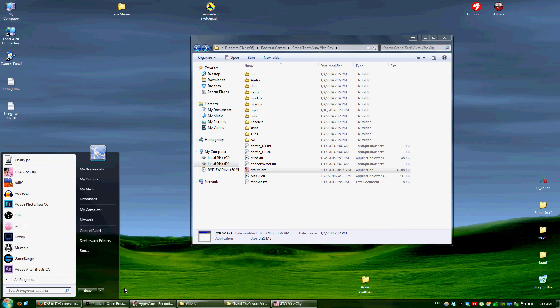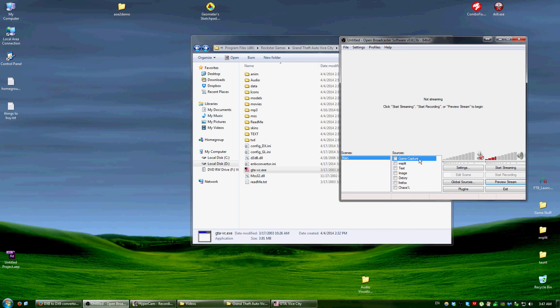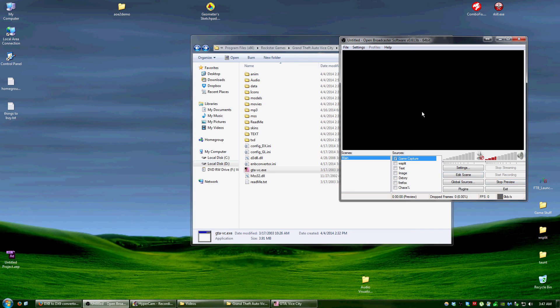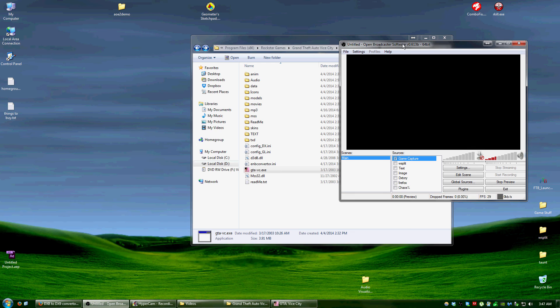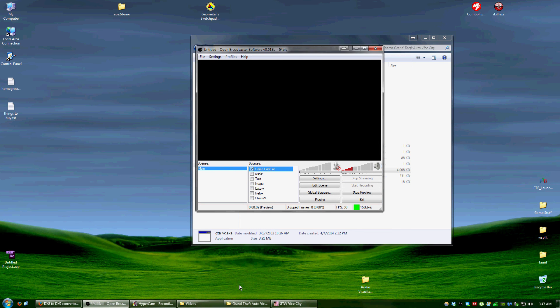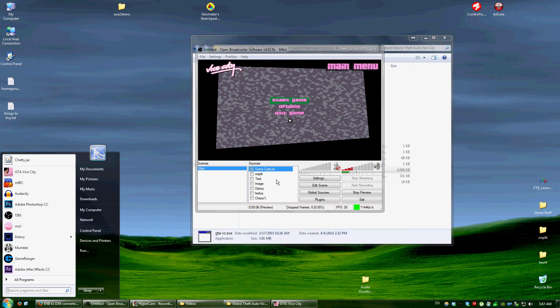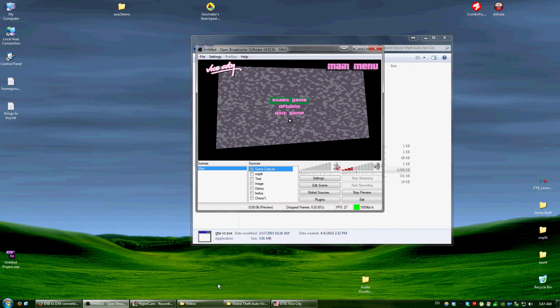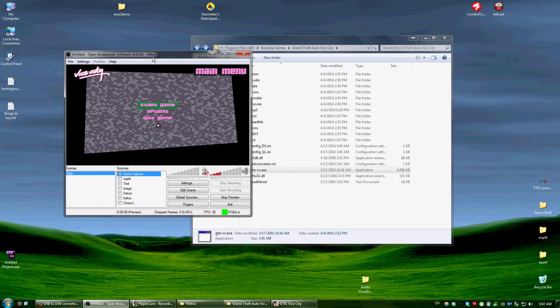So it's open, and go back to OBS. You don't see anything right now, but I think I have to go back to the game, and yeah, there we go.